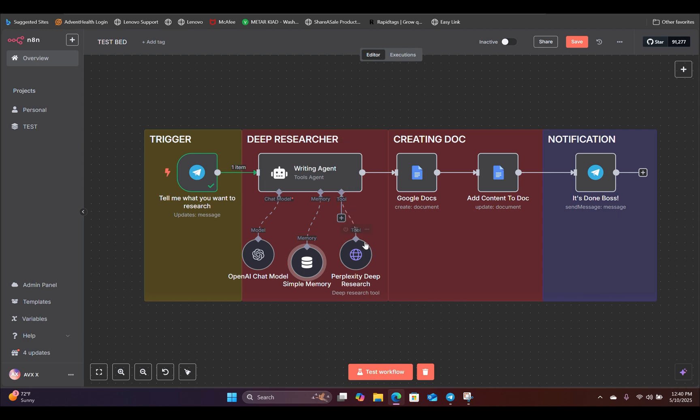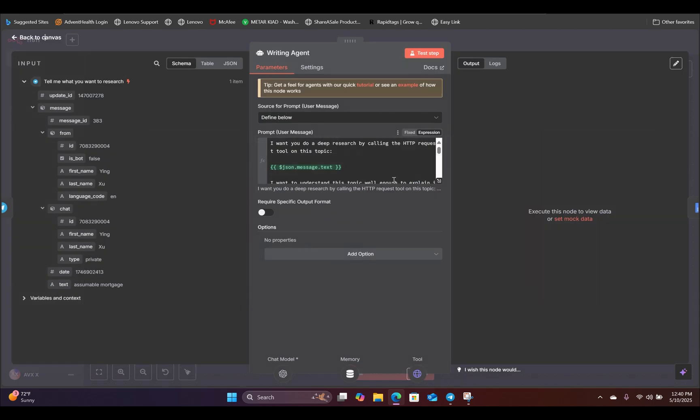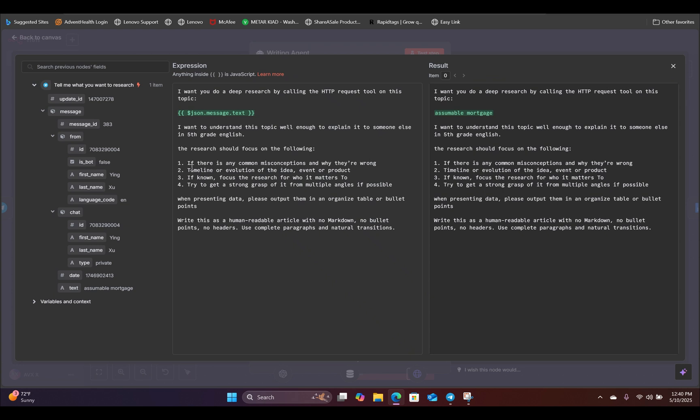And for the tool, we're going to call this HTTP request tool and we're using Perplexity's deep research model. So inside our writing agent, here is the prompt that we're using. You can copy this and paste that into your workflow and you can reference that in the description below.